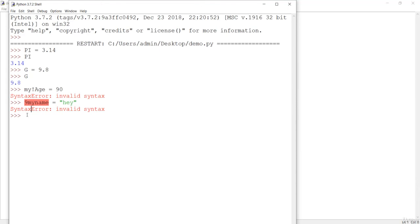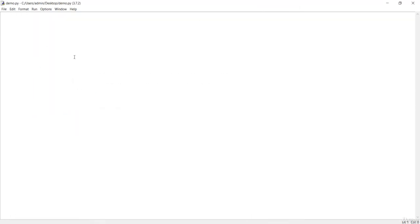It's good practice to put constants in a separate module, which we'll cover in an upcoming lecture. For now, remember that for constants it's better to create a dedicated Python file where all constants are stored, and then import and use that file in different files. Now we'll look at type conversion.